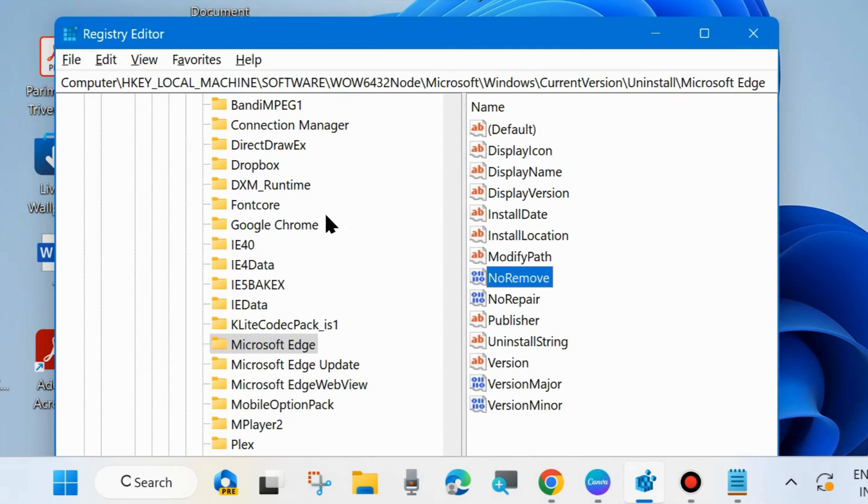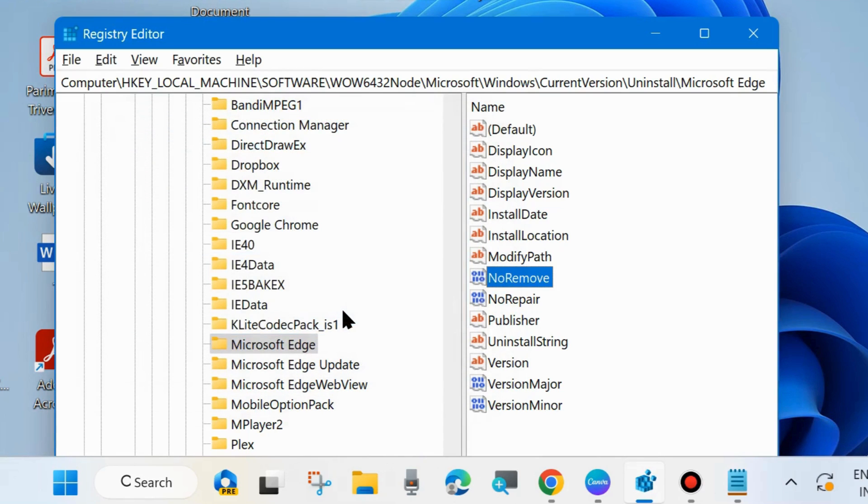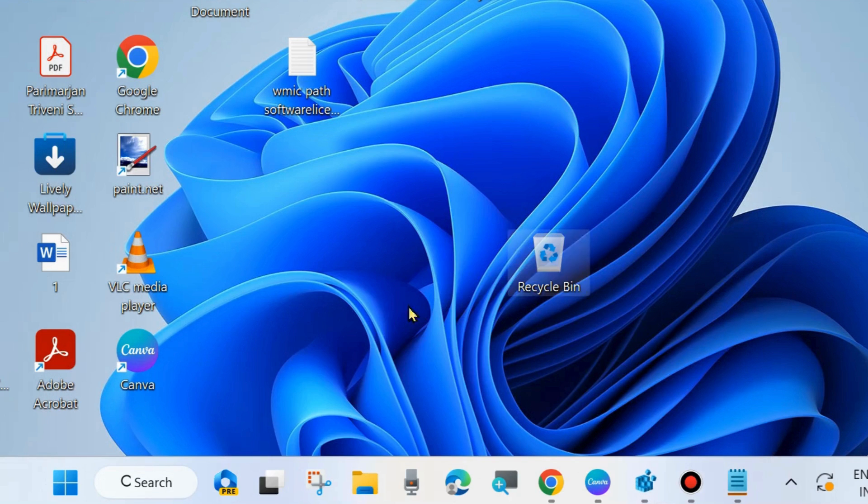Select NoRemove, right-click on it, choose Modify, and in Value Data change 0 in place of 1 and click OK. Now simply close the Windows Registry Editor window.